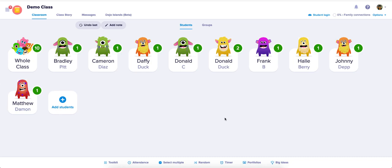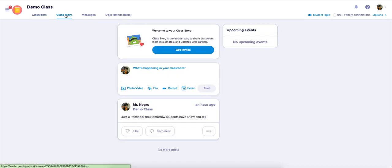To create a class story and event, once you are in your dashboard section, go to the class story section in your top left-hand corner.